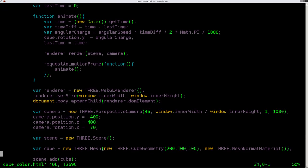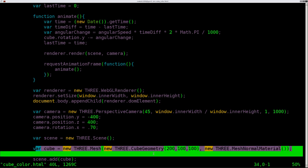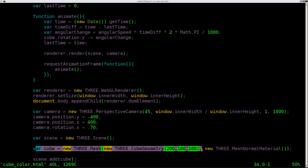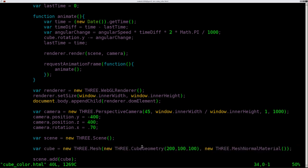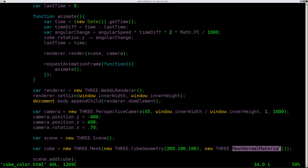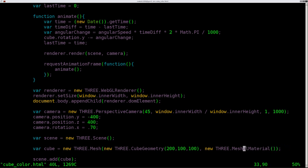Now right down here in our code we have our cube with its geometry, and we're seeing that we are giving it the material of a new 3 from 3.js mesh normal material. Let's change that. Instead of mesh normal material, we will change it to say mesh basic material.